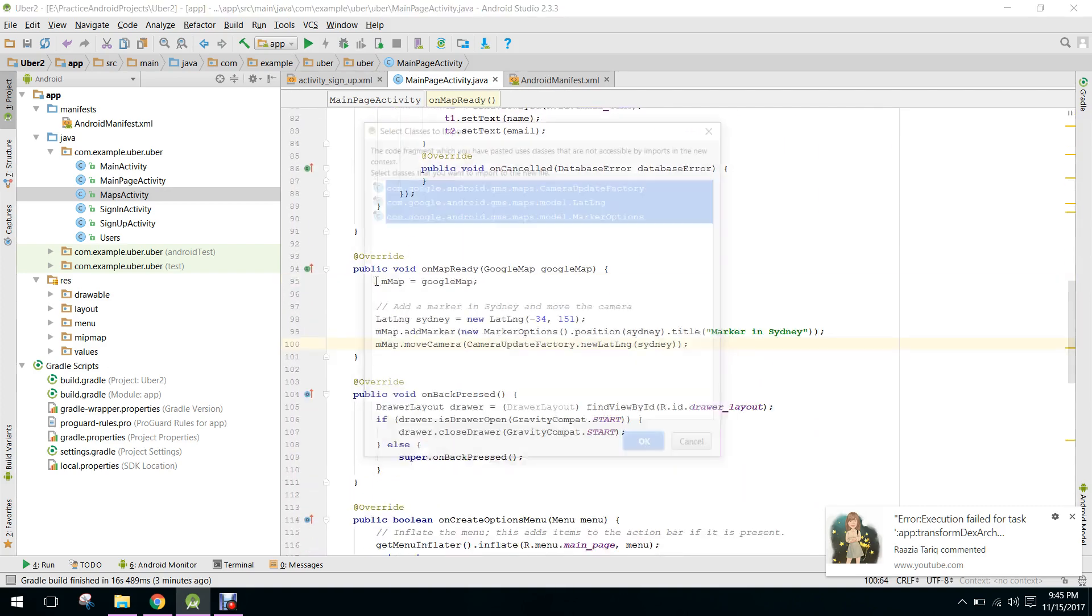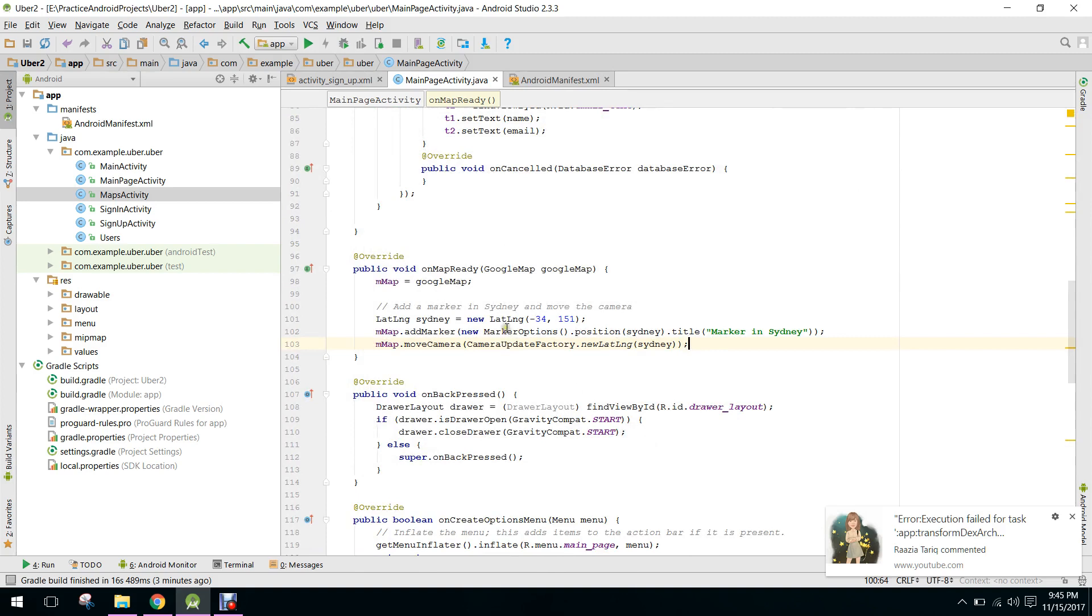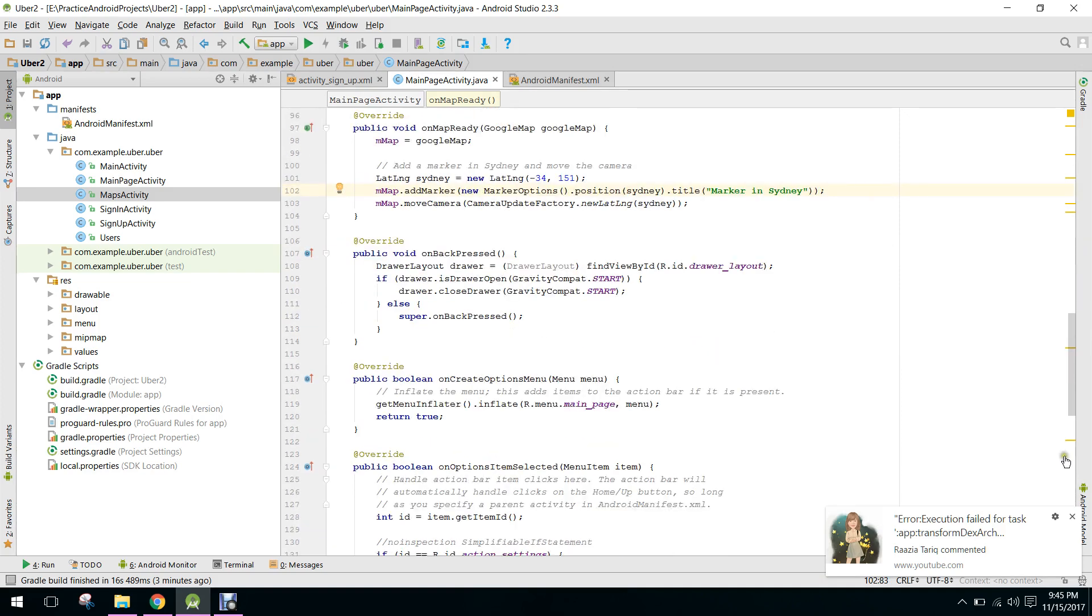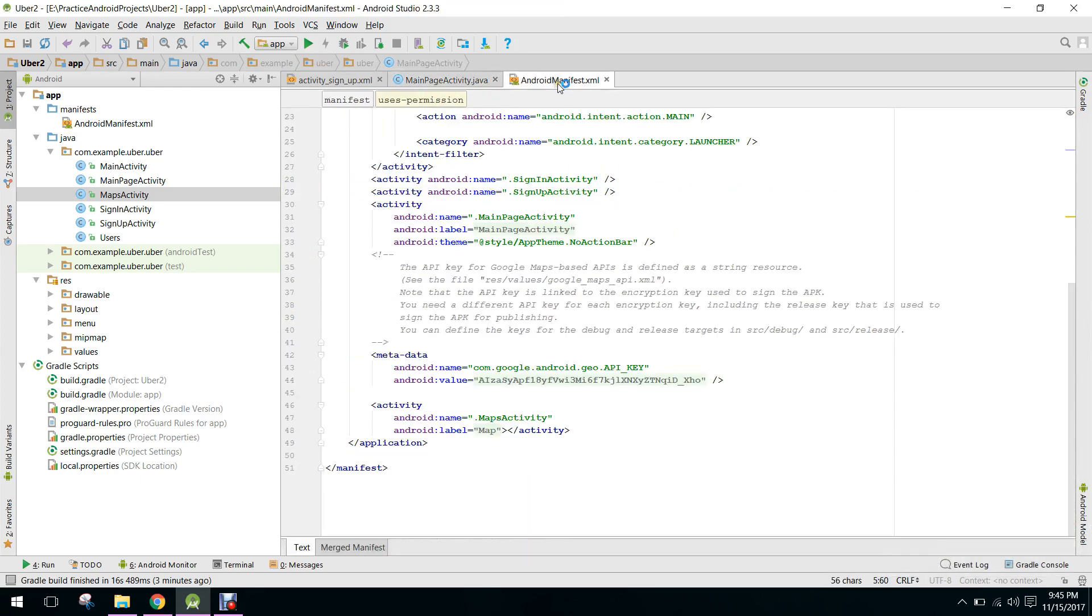So here by default the marker will be on. So the marker will be pointing towards this location. So let's see if it works or not.